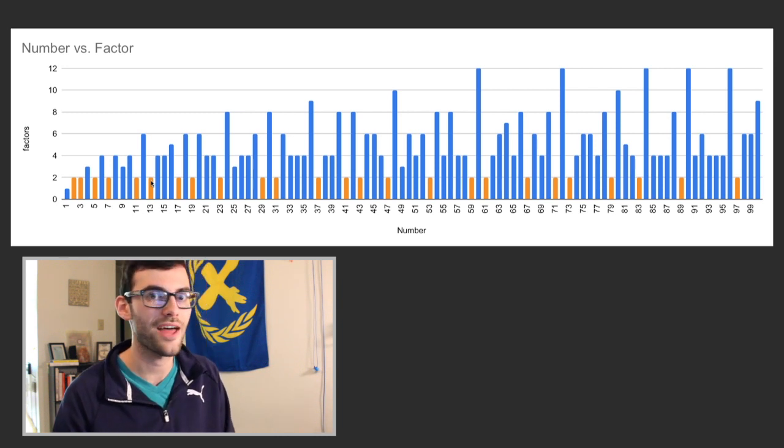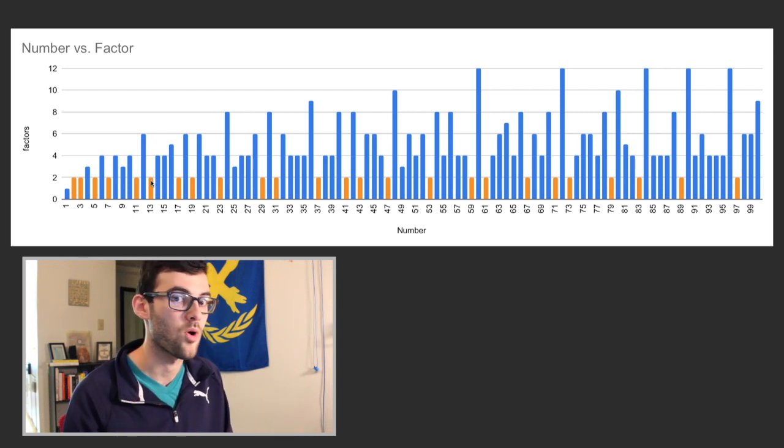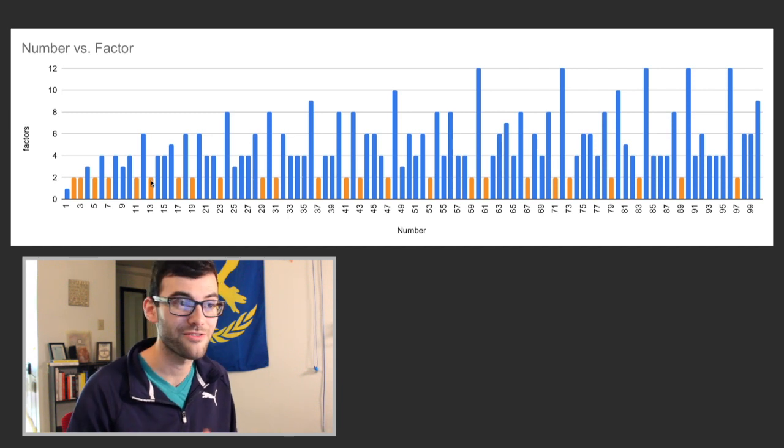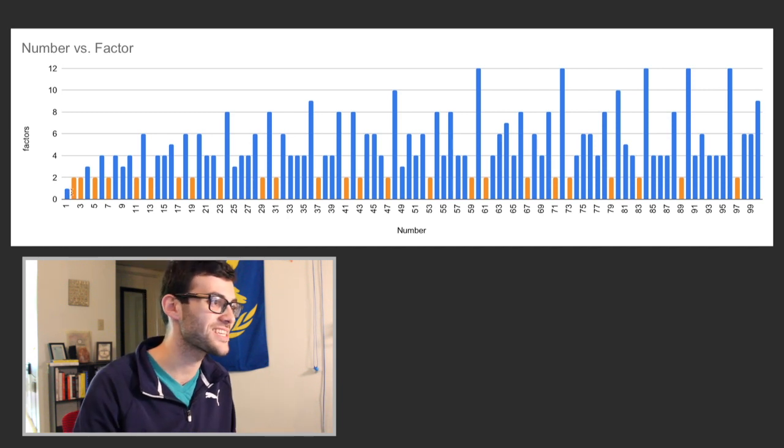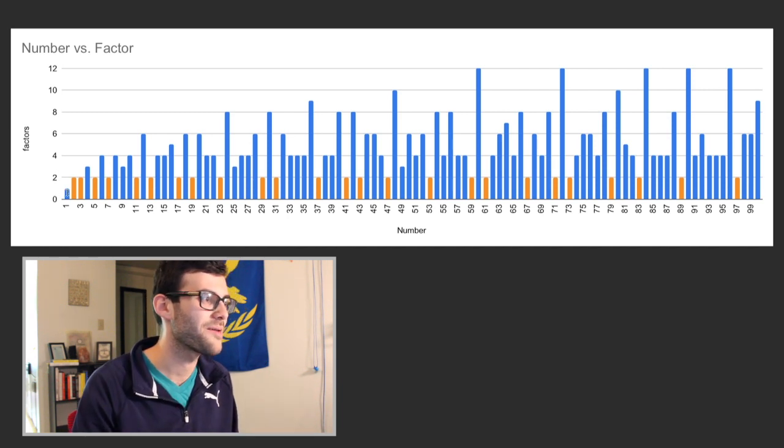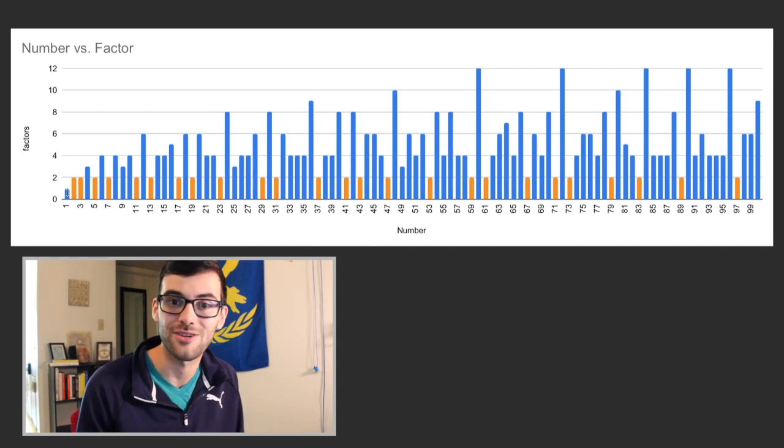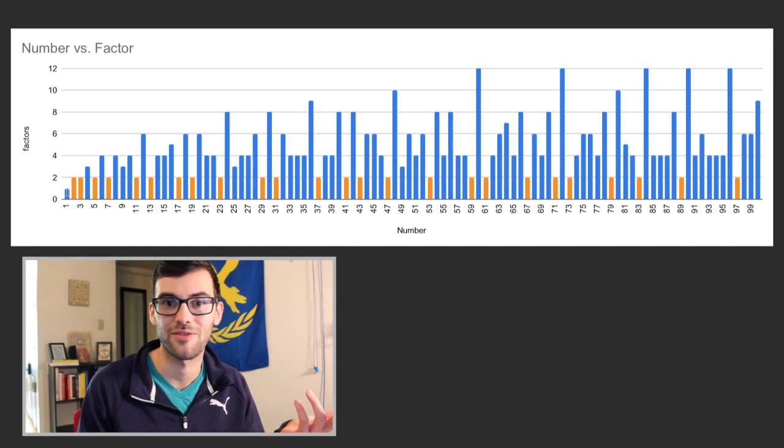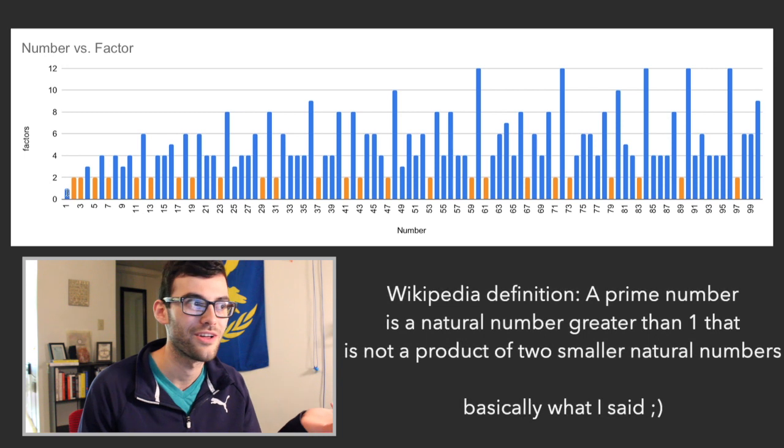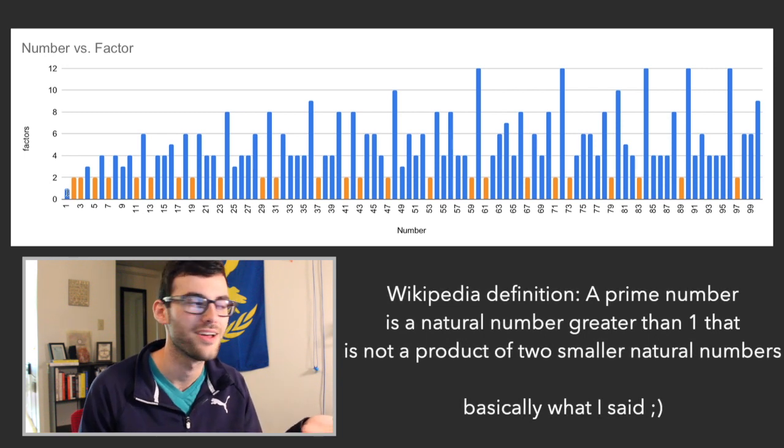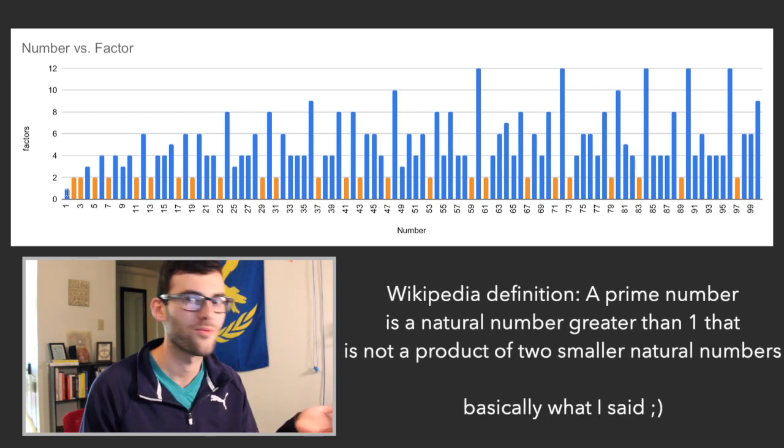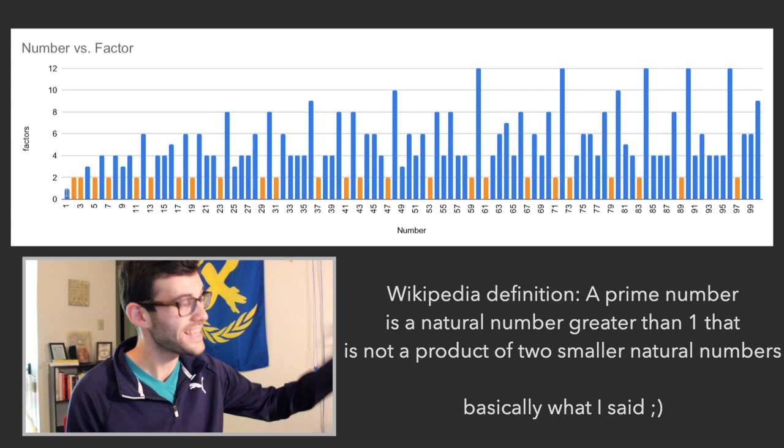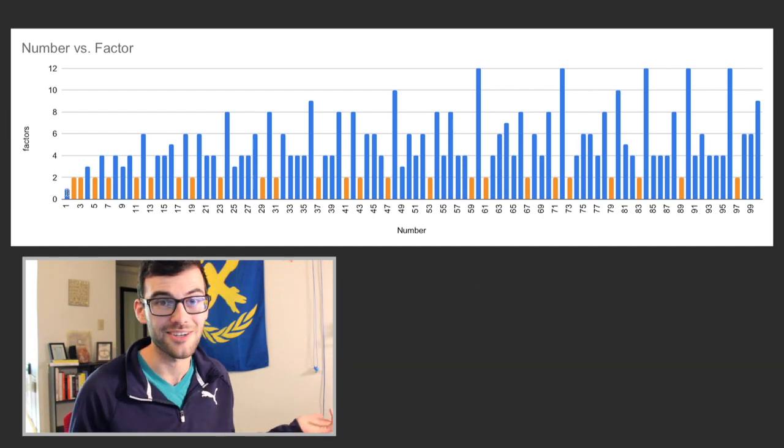Here also is another argument for why 1 isn't a prime number. You can visually see it doesn't go up to this 2 line because 1 doesn't have 2 factors. A prime number is really just a number that has only 2 factors, 1 and itself, right? But in the case of 1, 1 is itself. So it only has 1 factor.